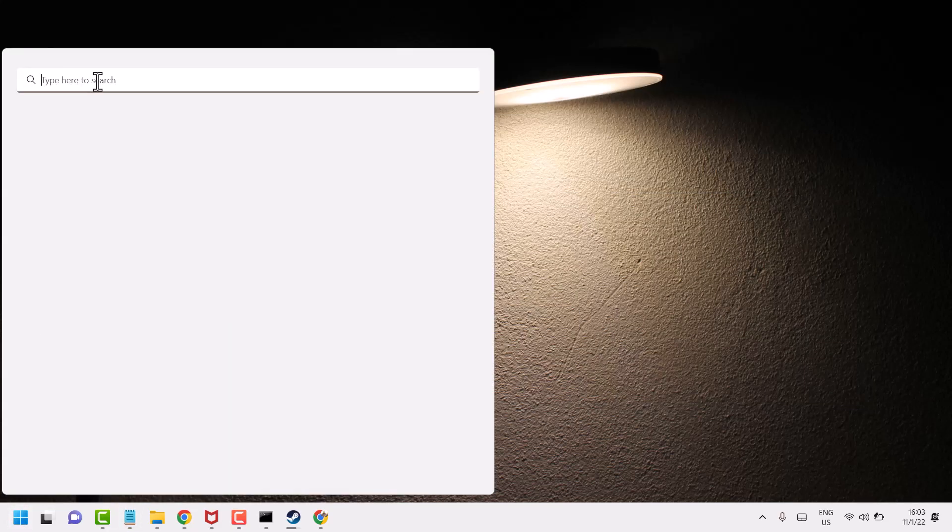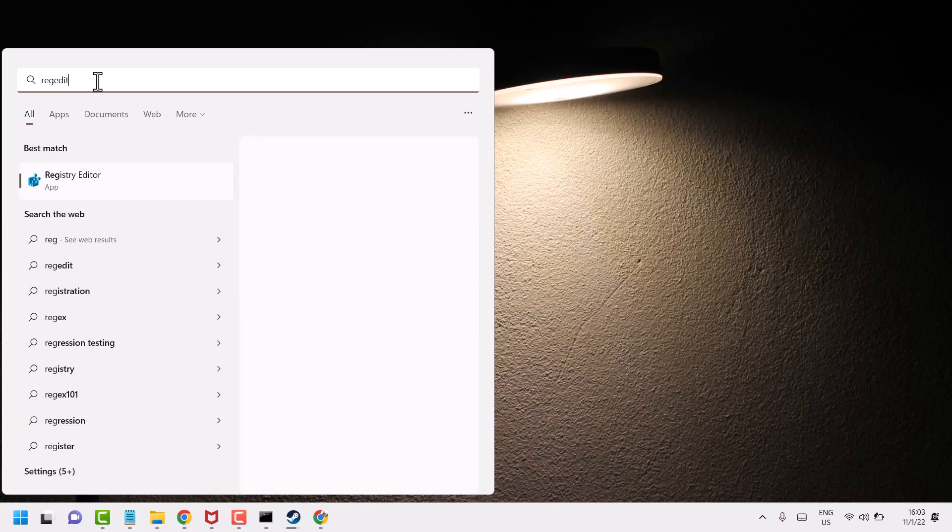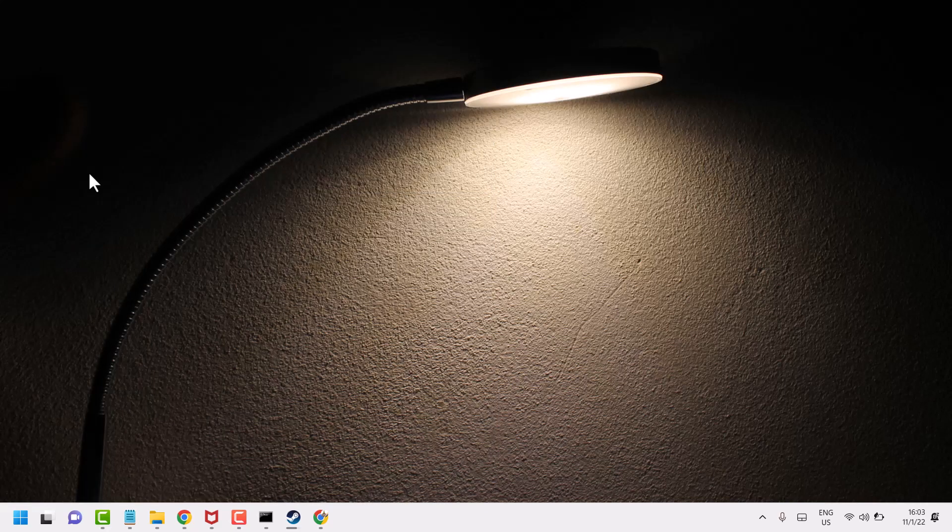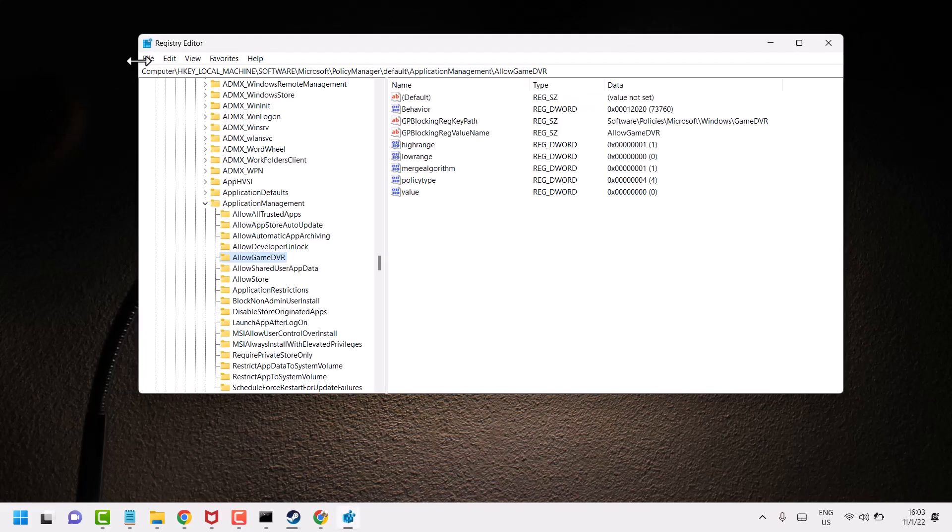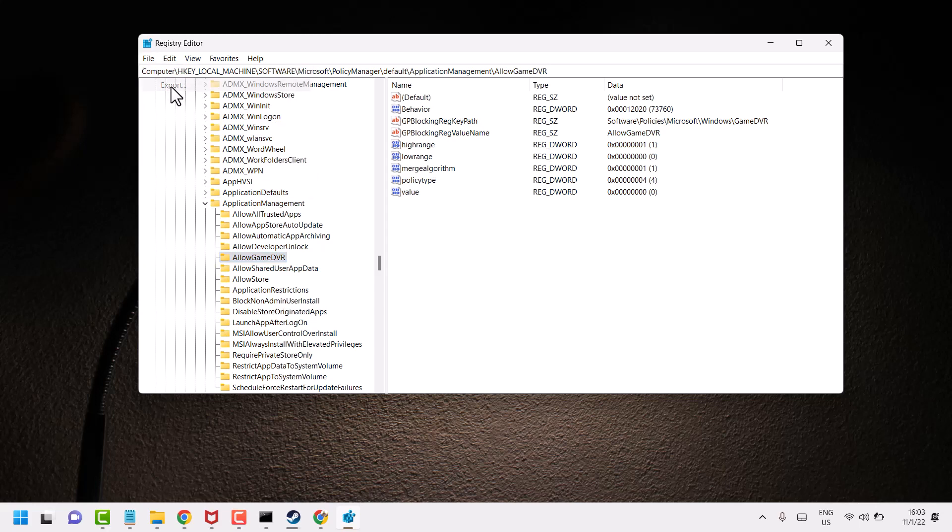Search here regedit, open registry editor. Before you do anything, backup your registry editor. Go to file and export and save it, so if something went wrong you can import your registry editor.